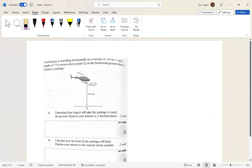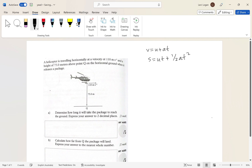When solving these problems you're going to have to use the equations of motion. The first one is v = u + at. The second is s = ut + ½at². The third one is v² = u² + 2as. There is another one, but you can solve pretty much every problem using just these three equations if you have any three known variables.